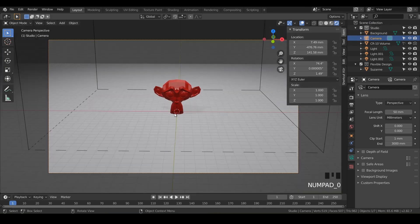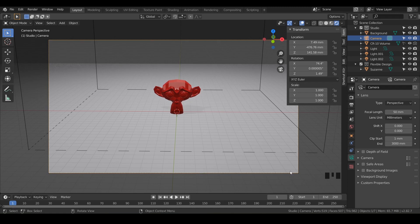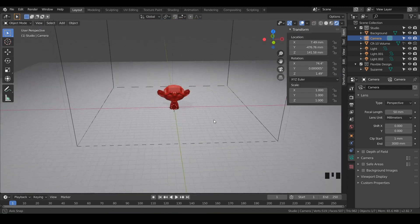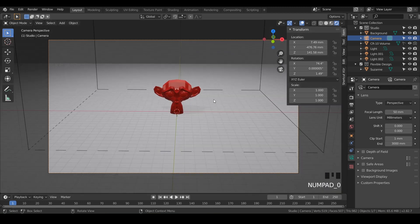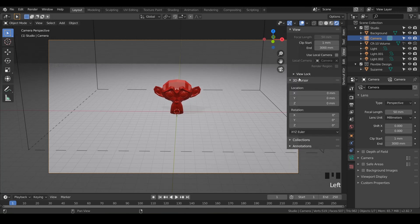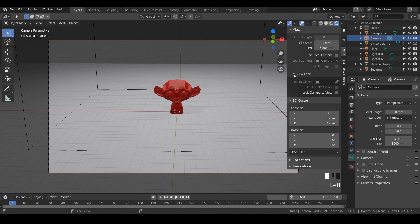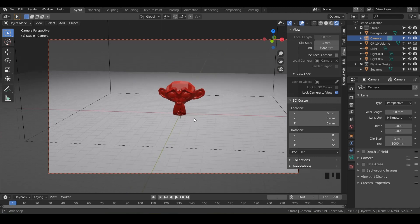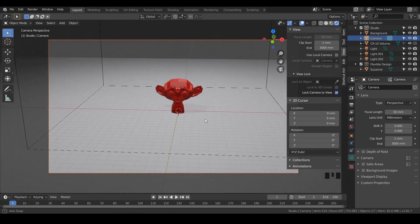Click on your camera, then hit 0 on your numpad. You'll see a yellow window — that's like looking through a film or photo camera. There are a few ways to move the camera around. If you orbit, that window disappears, so hit 0 again. Go to the Information Panel, then View, and look for 'View Lock' — it says 'Lock Camera to View.' Click that for option one: the camera will follow as you move your view around.